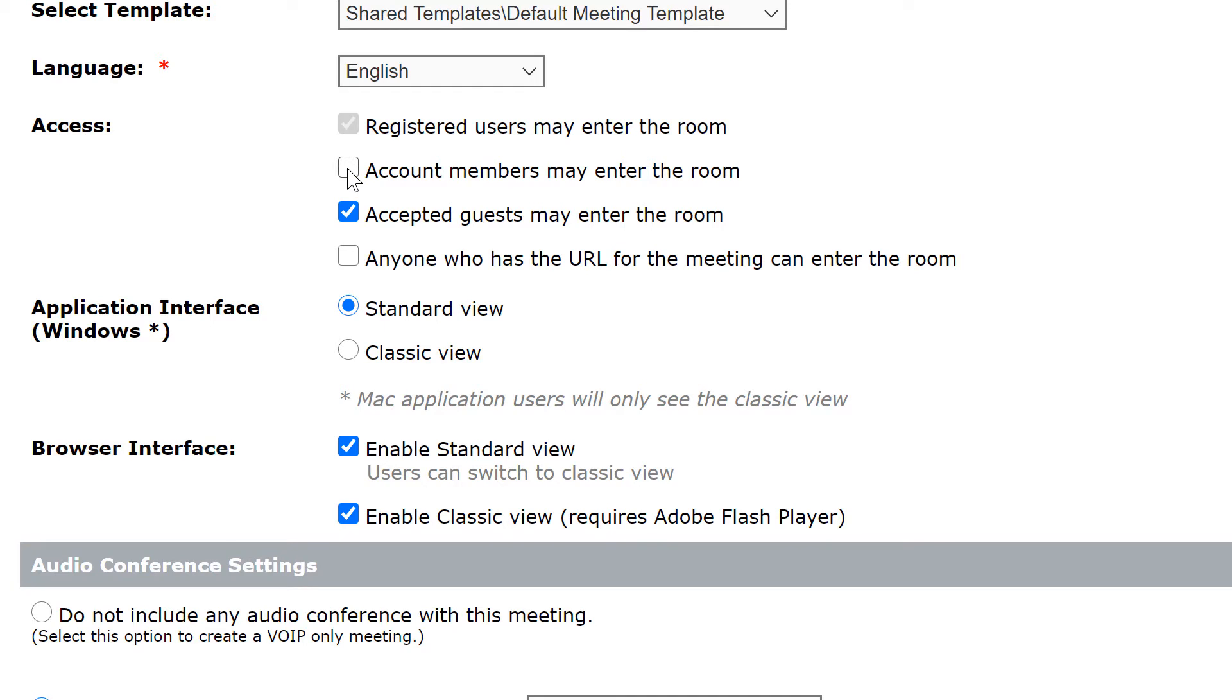If I do not click that they'd need to ask permission before coming in the room unless I've specifically invited them, which we'll do on the next screen.